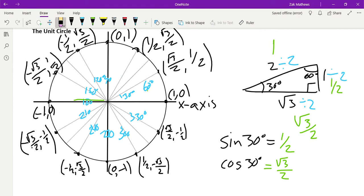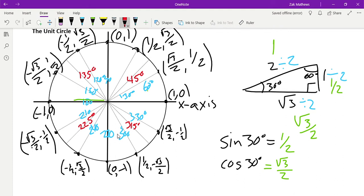Now let's look at the positions we haven't covered yet — the midway points, which I'll mark in red. That is an angle of 45 degrees, then 135 degrees, 225 degrees, and 315 degrees. We get to all of these by counting in increments of 45: 45, 90, 135, 180, 225, 270, 315, and back around to 360.